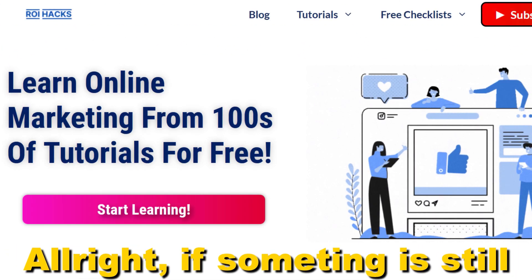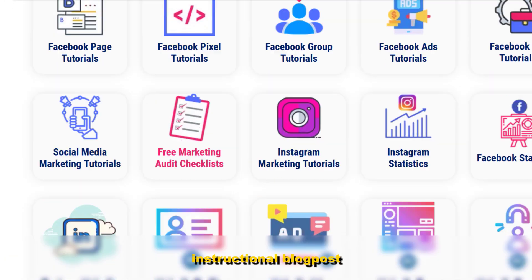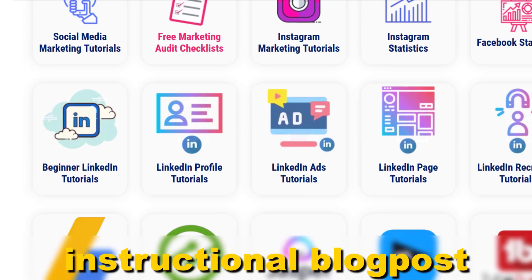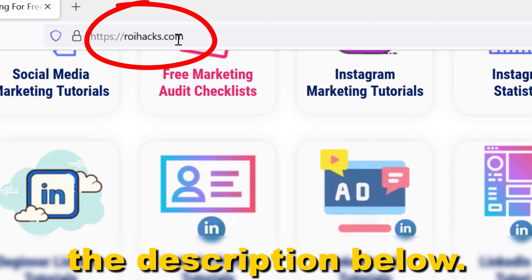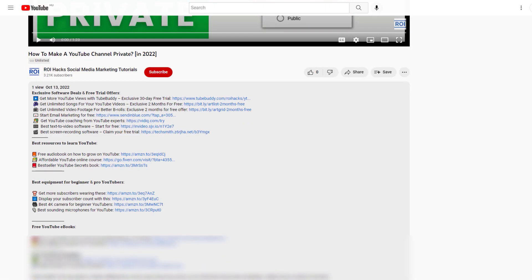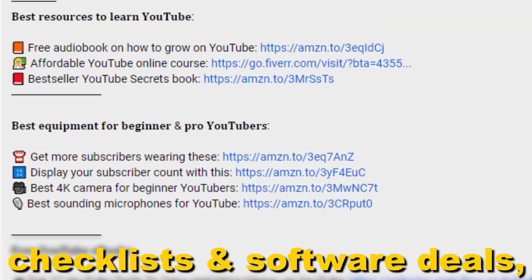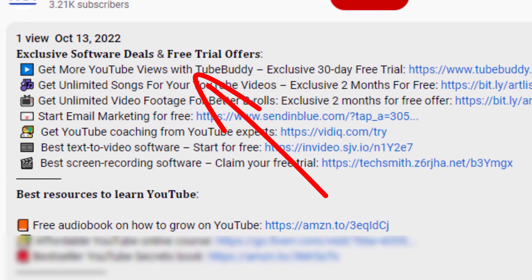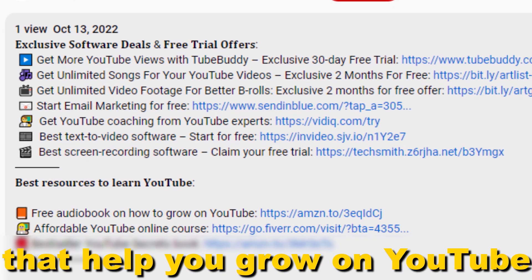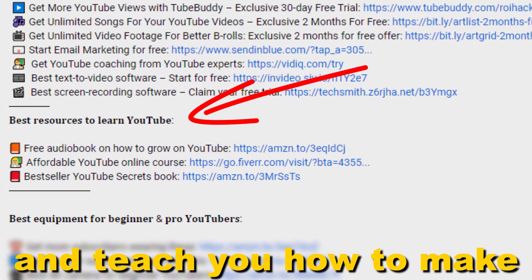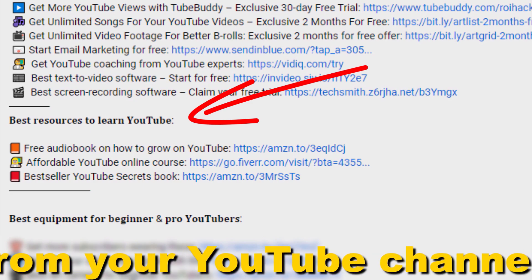If something is still not clear, check out our more detailed instructional blog post on roihacks.com — link in the description below. Also don't forget to check out our free ebooks, checklists, software deals, and templates that help you grow on YouTube and teach you how to make a full-time online business from your YouTube channel.